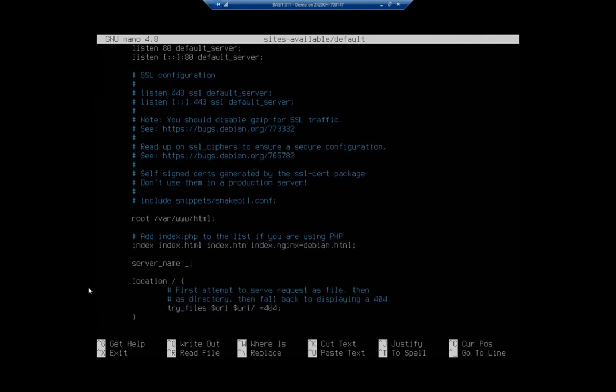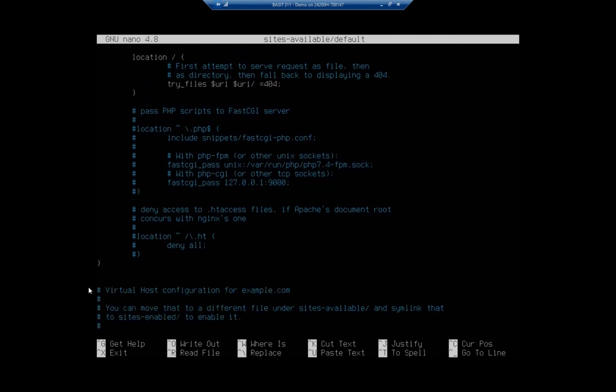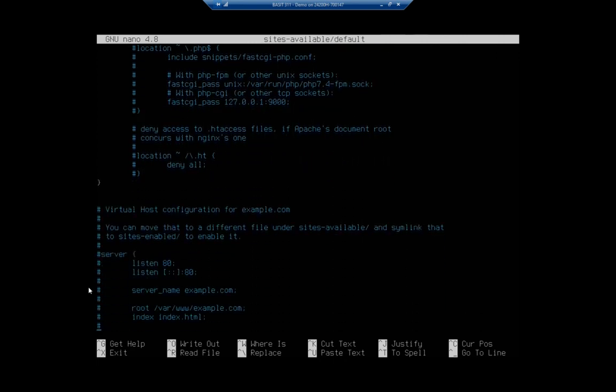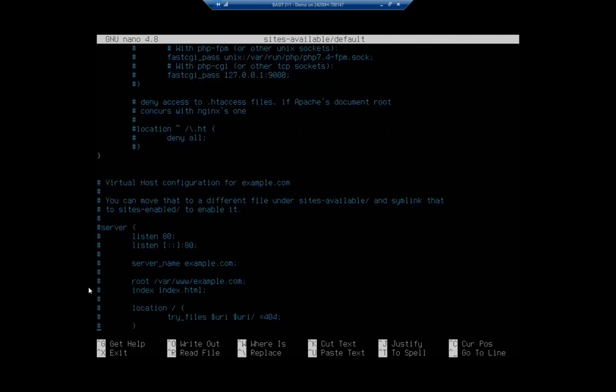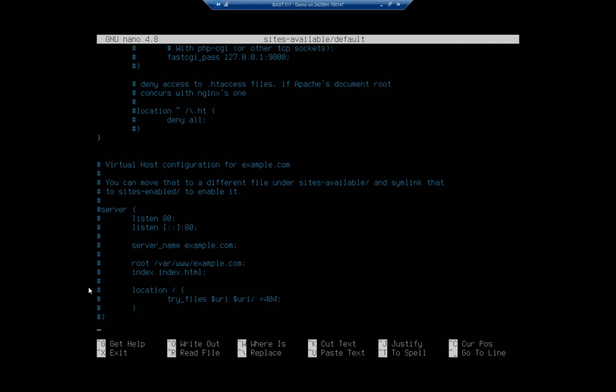And as you scroll down here you're going to see here's an example for how you would set up a virtual host. So you can do that in another file to create another virtual host and then enable that.